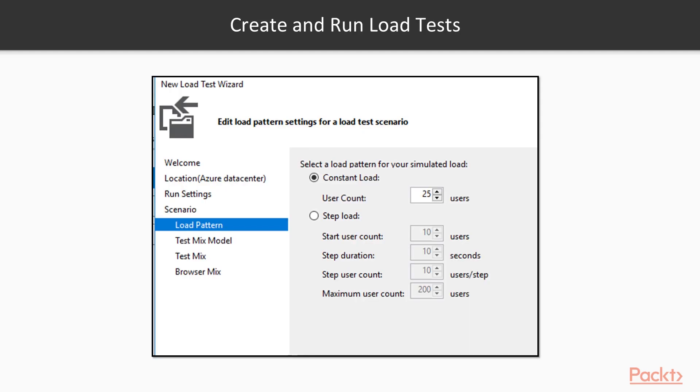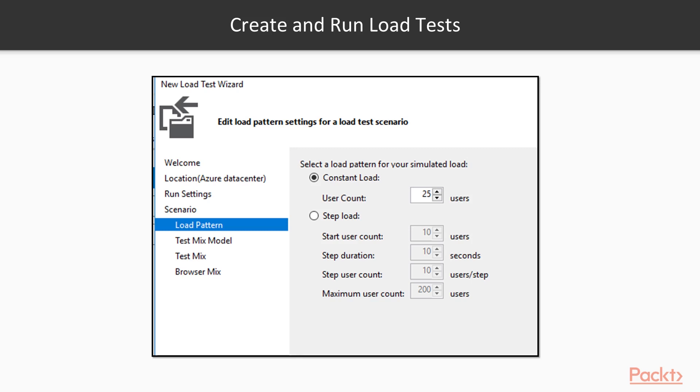So before we jump in, this is just a screenshot. Some of the things you're going to be able to do when you create and run load tests is state the load that you want to put on the particular test. So you can put on a constant load of users, or you can have a step load. And you can tell from this image, there's other things we're going to work with here, like your test mix. What tests are we actually going to run load against? So in the last section, we created some web tests, and now we're going to take those web tests and put load against them and see how they're going to respond.